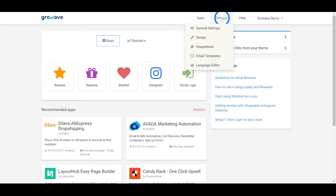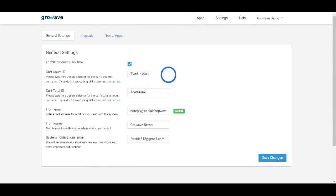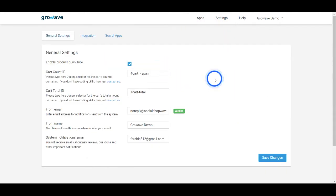In the general settings, you may indicate the name and email for the notifications to be sent from.